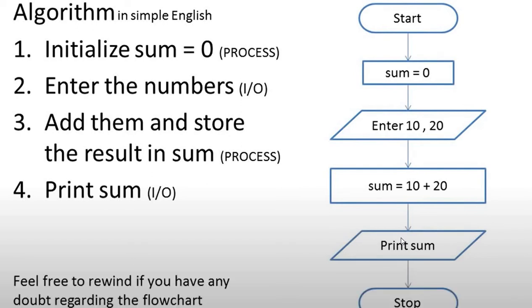Finally, we print the sum. After that, we make the last terminal stop.